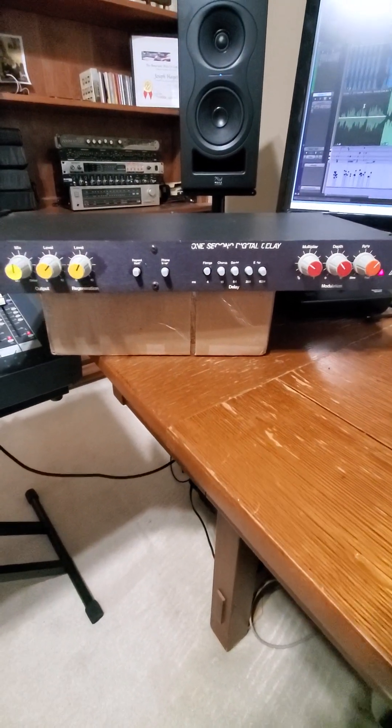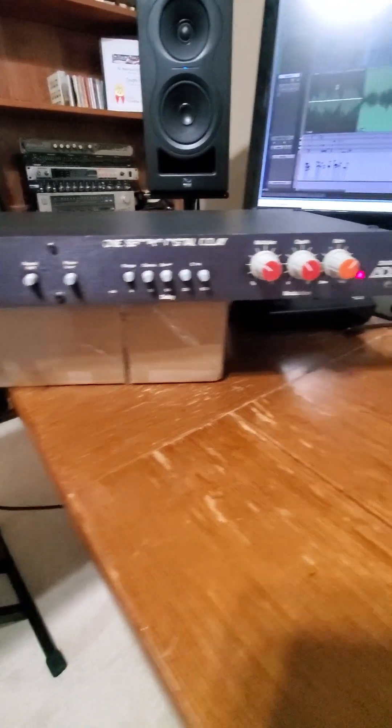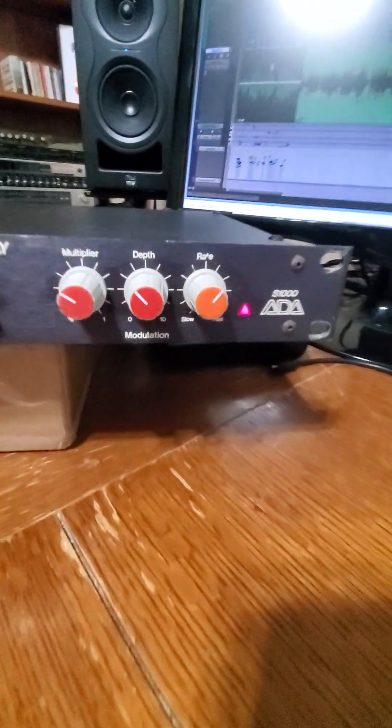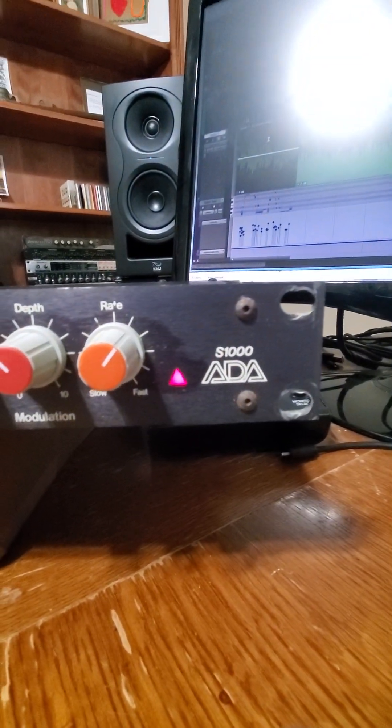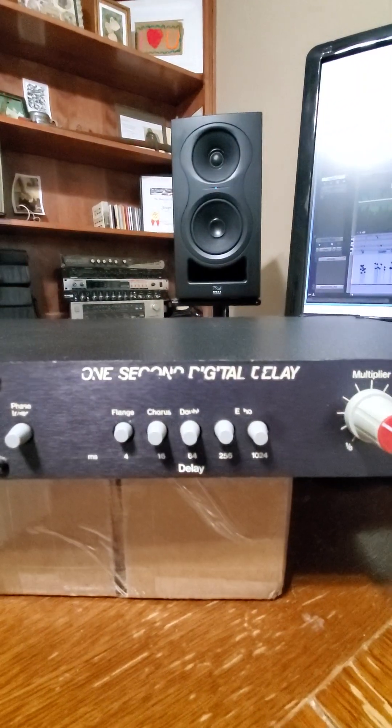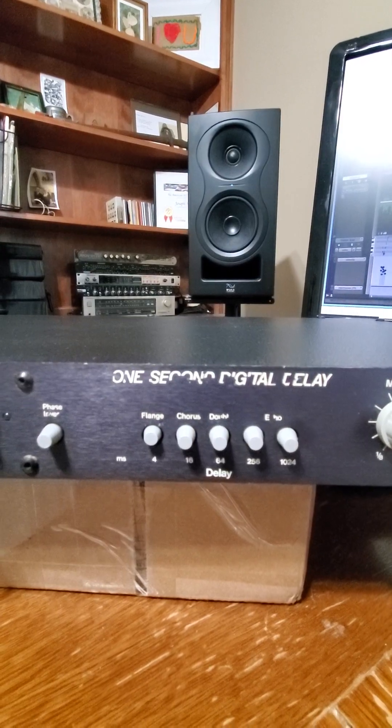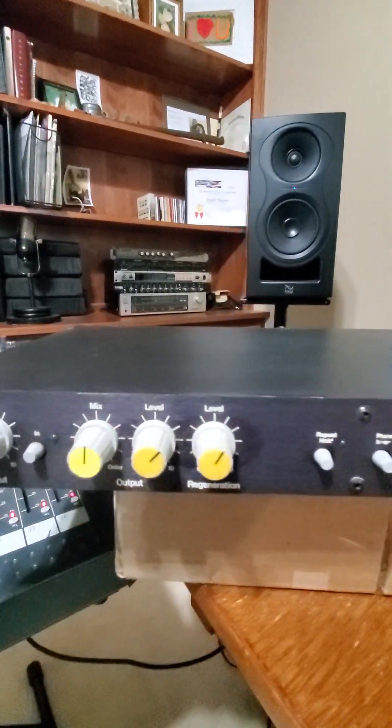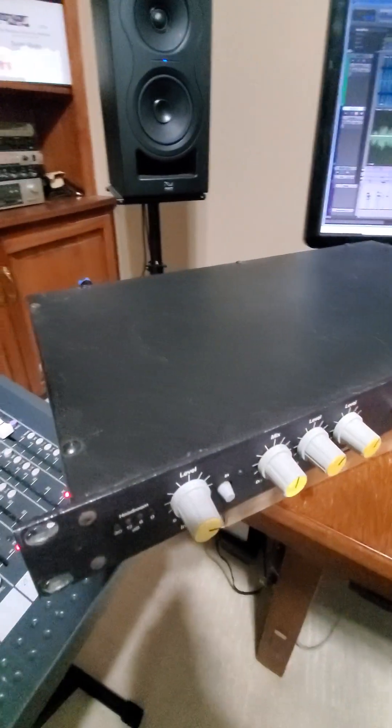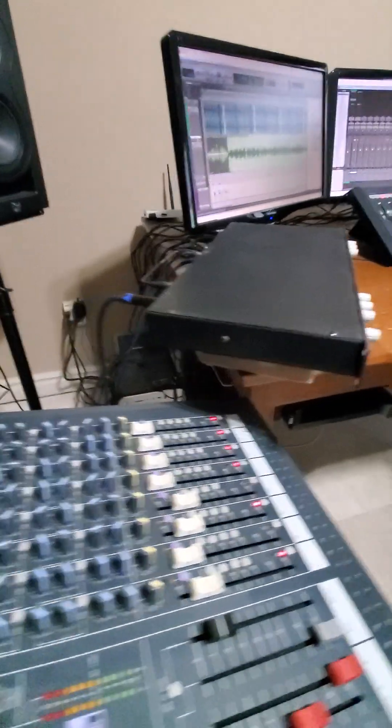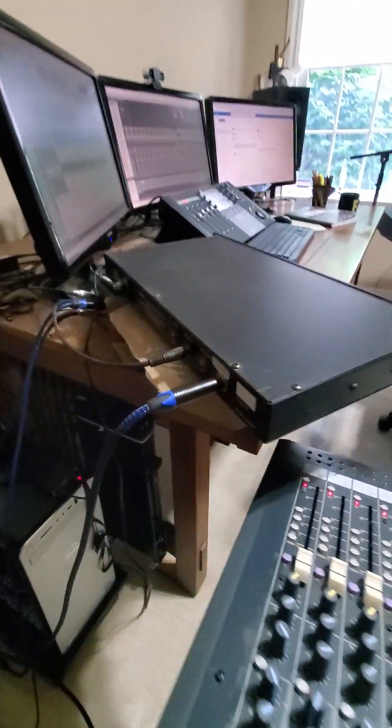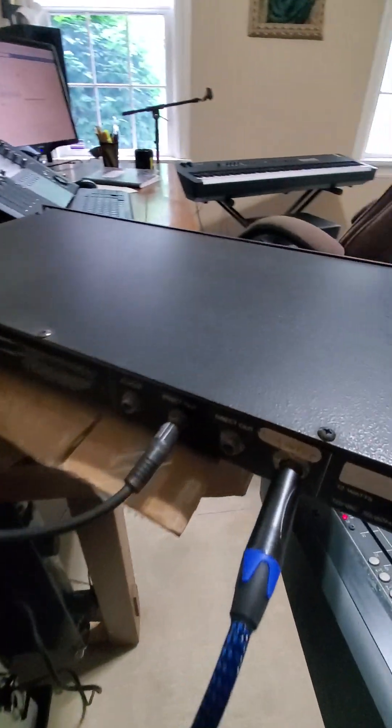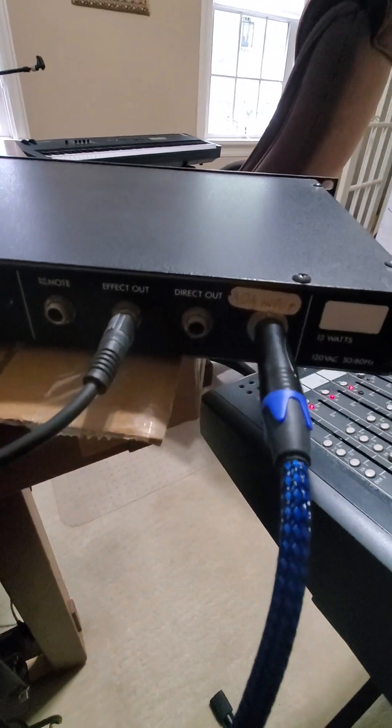This is a quick dirty demo of this ADA S1000 digital delay that I picked up. It's an old unit but it does have some really nice character kind of sounds to it.